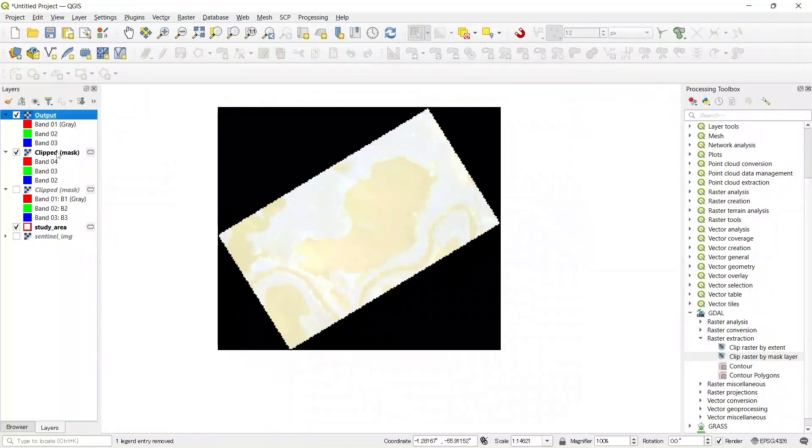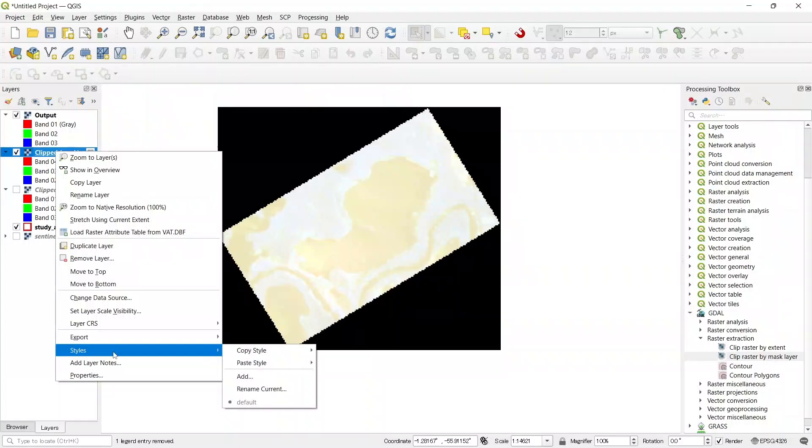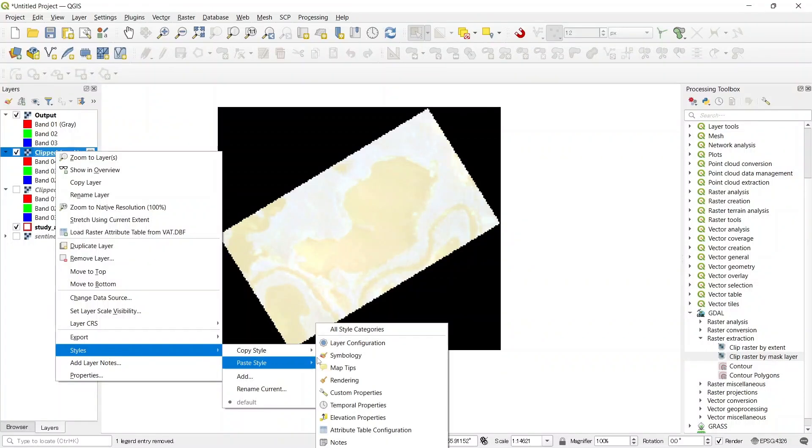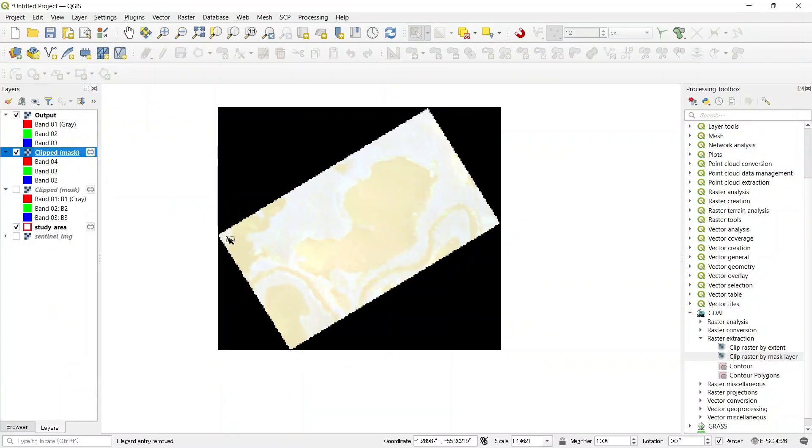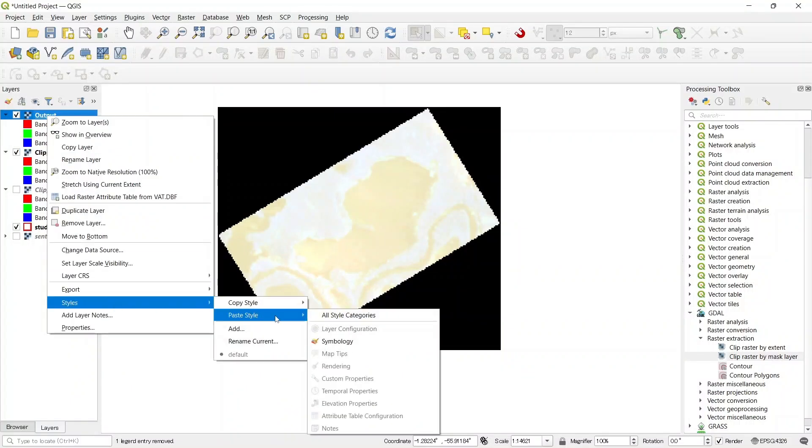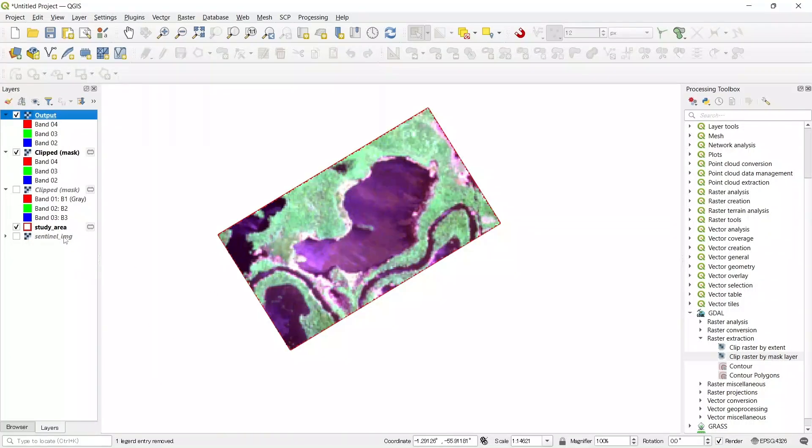And let's copy the symbology of this one to our output image. Thanks for watching.